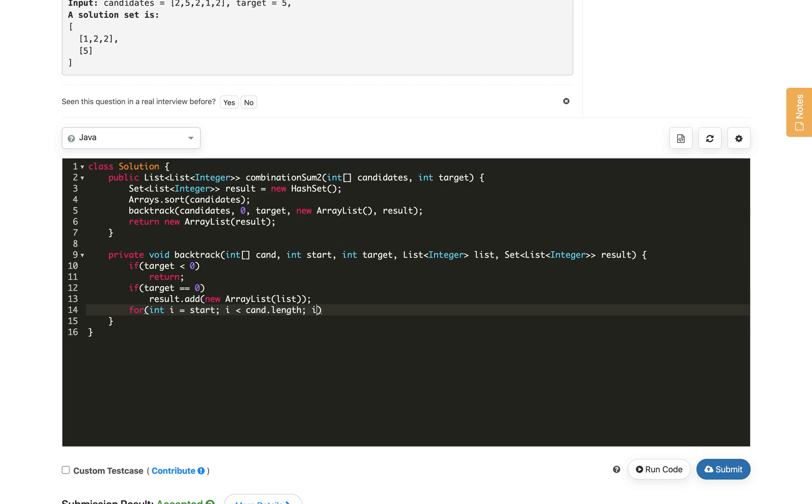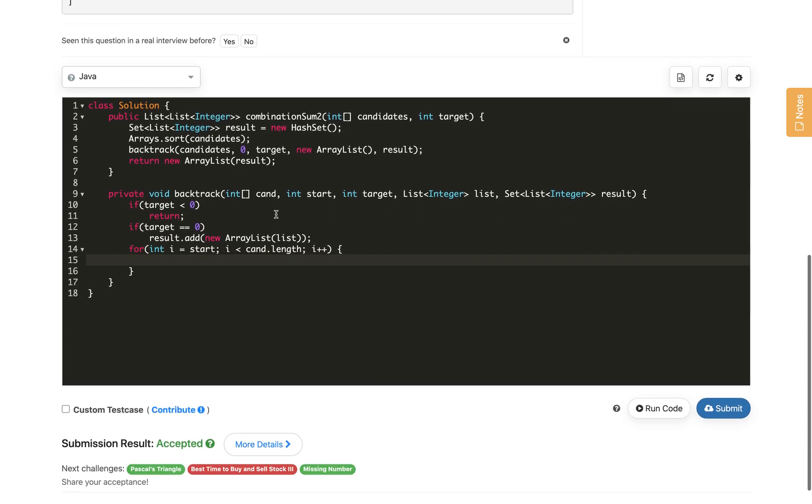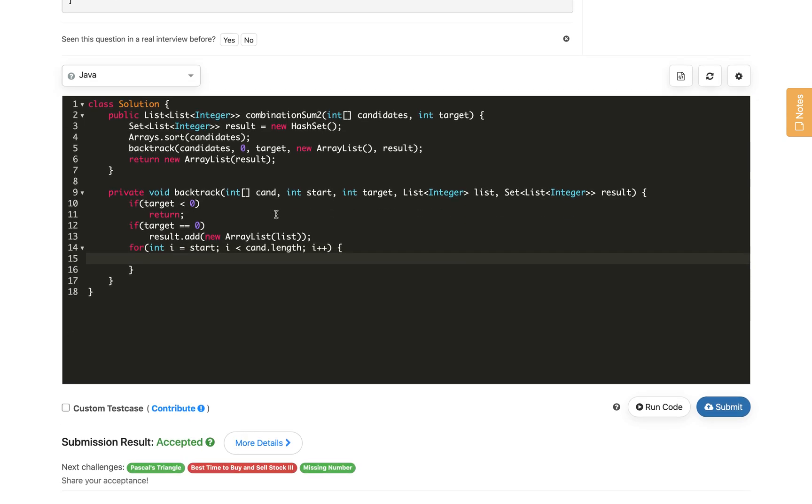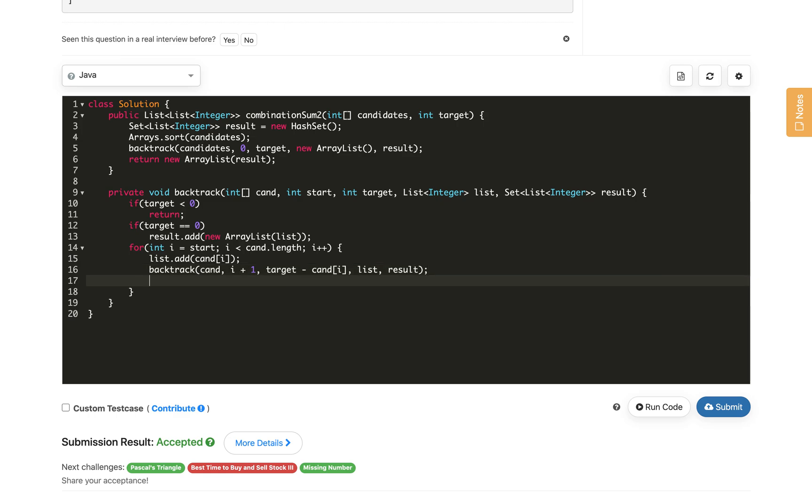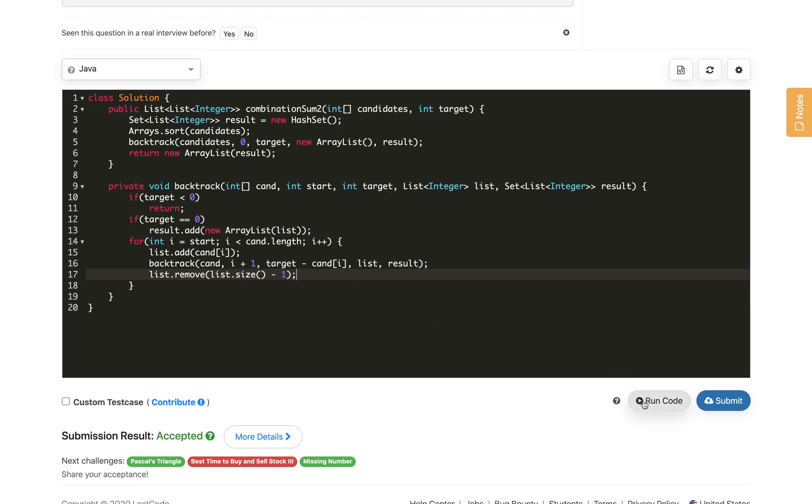Then we try all possible combinations starting from start, going till cand.length, i plus plus. First we add the current element into the list - list.add cand[i]. Once we've added this, then we call for all others. Here we pass cand, i plus 1 because we don't have to use duplicates, and we subtract target from the selected number which is cand[i]. Same list and result remain as is. Once we've tried all possible ways from one branch, we remove that from the list - we backtrack. List.remove list.size minus 1, the last element.